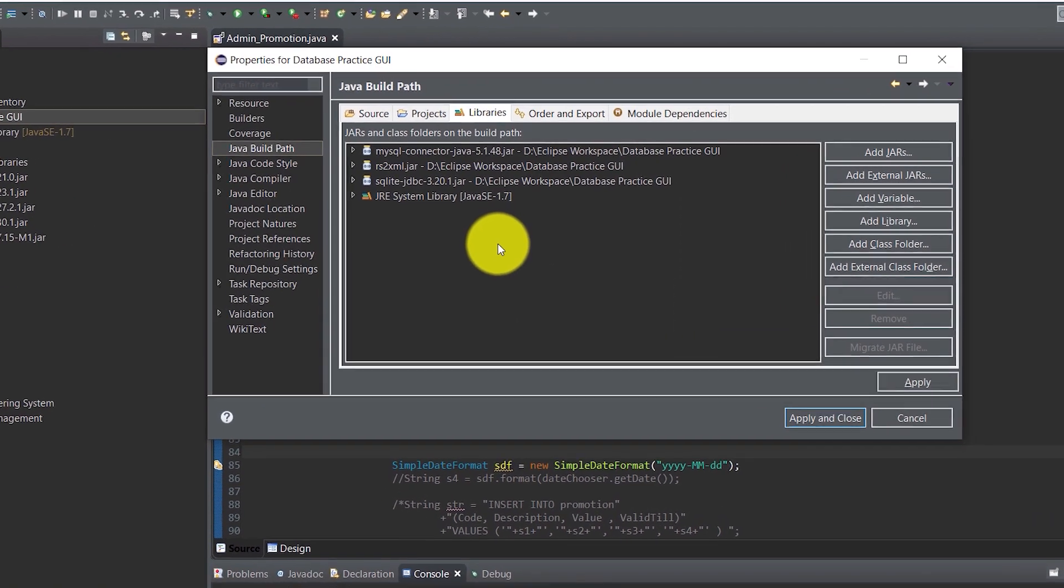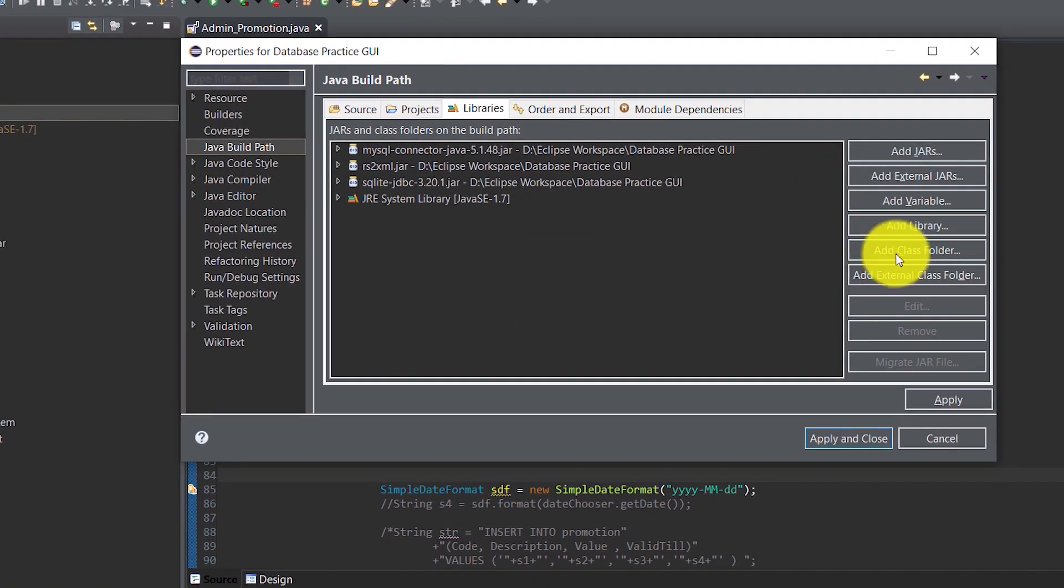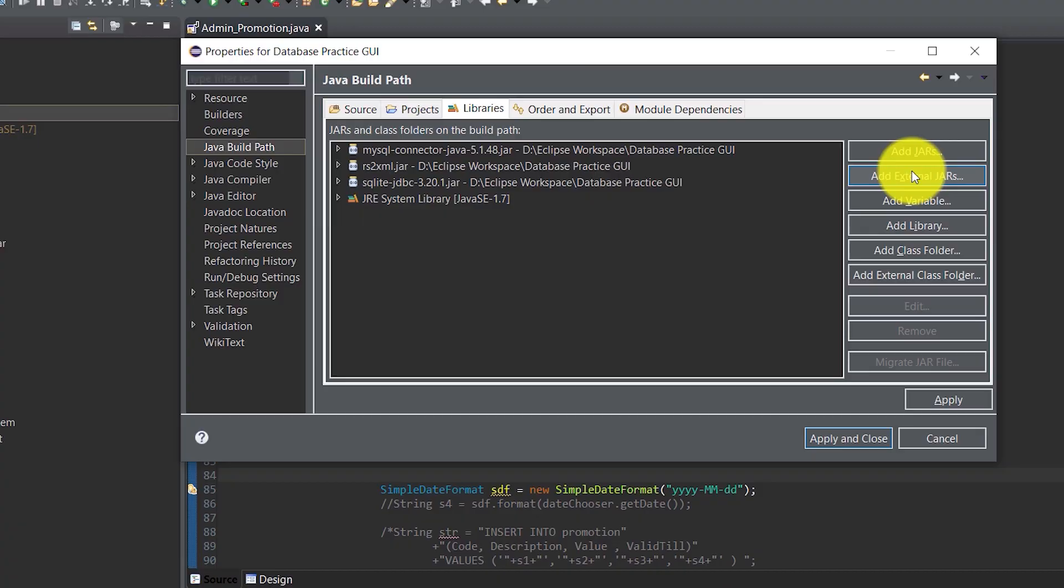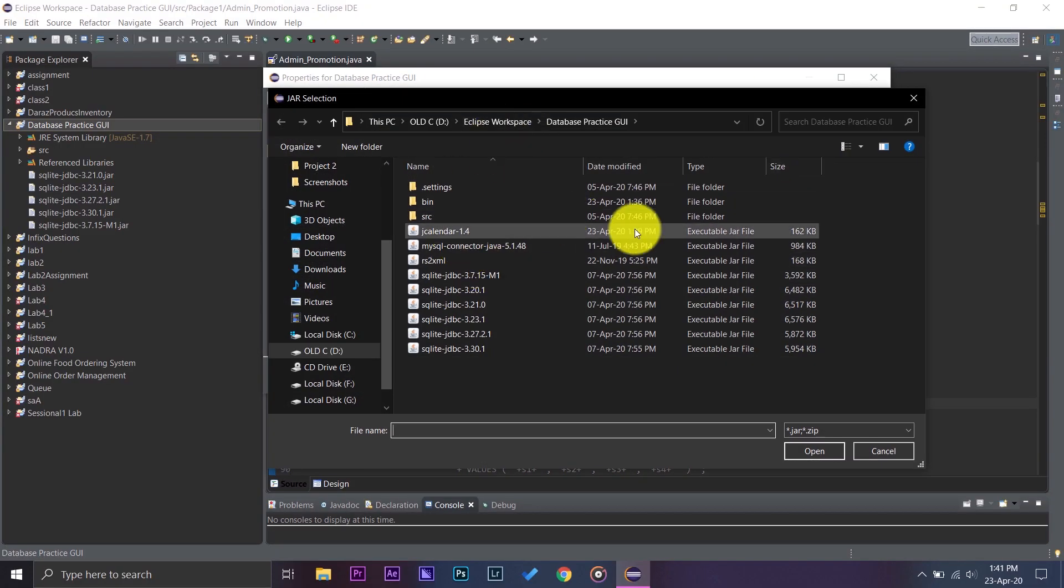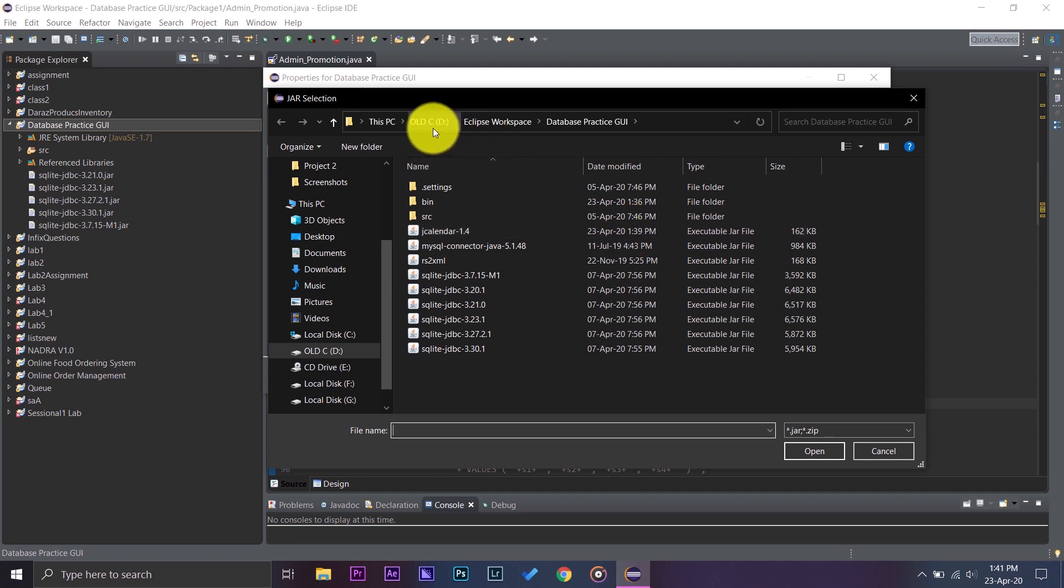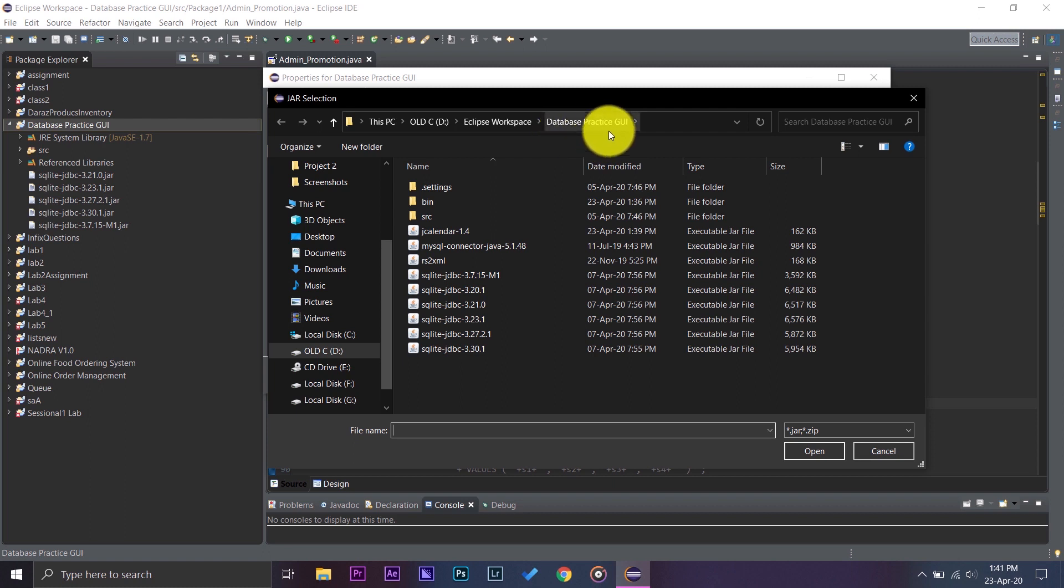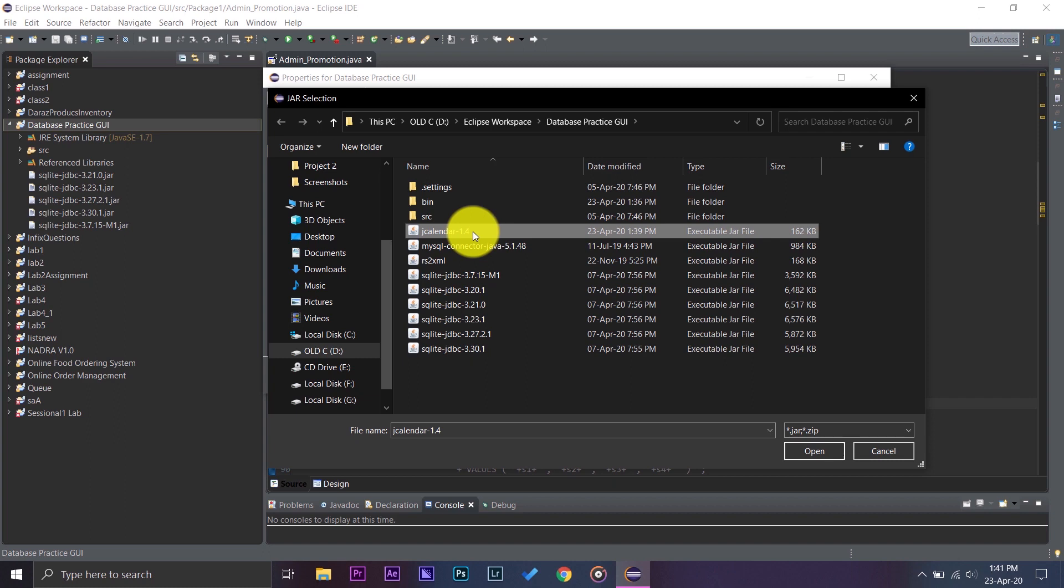On the right side here it says Add External JARs. So now again you are going to browse wherever you have copied your JCalendar 1.4. In my case it was on old CD Eclipse Workplace and the project name that is Database Practice UI. Here you can see the JCalendar 1.4 JAR file that we just copied. Press on open and press on apply and now apply and close.